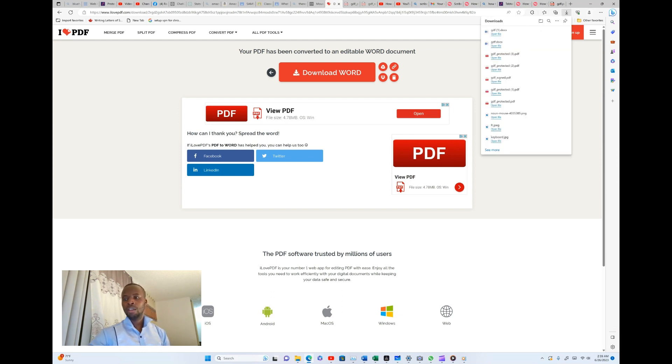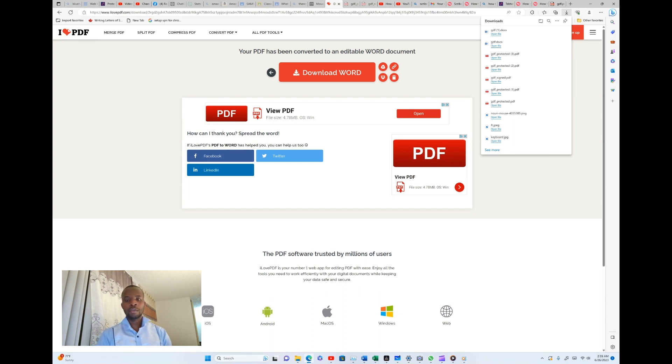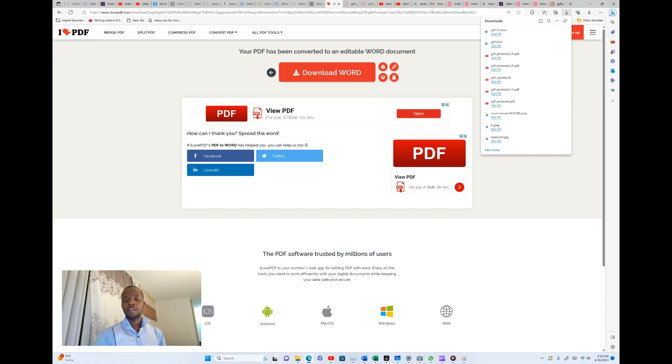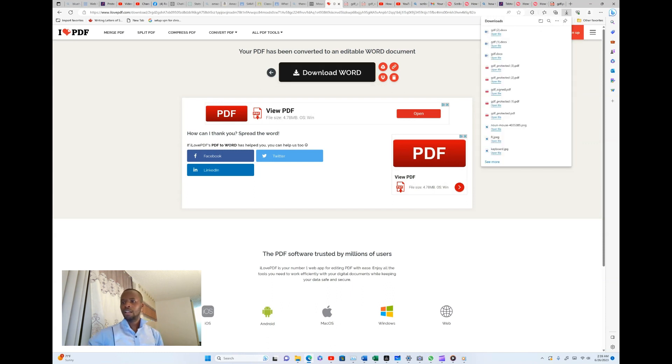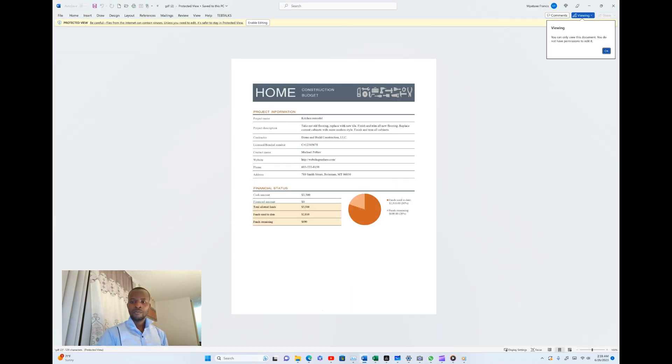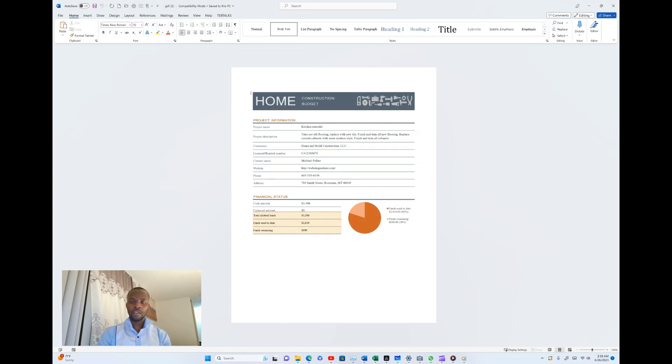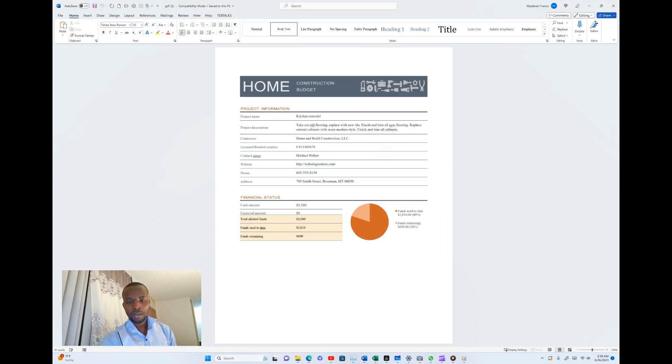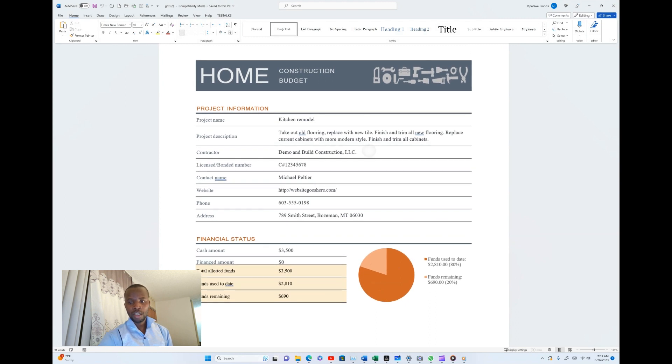You can see down there saying your PDF has been converted to an editable Word document, and then you can see in the download it will pop up and the name of the document will pop up showing it's already converted. Just within seconds it's already converted. You can go ahead and hit on download and then the document will download.